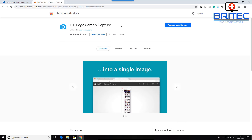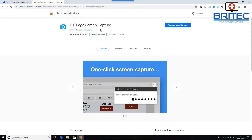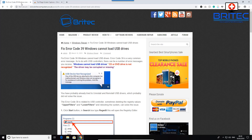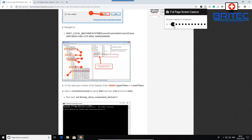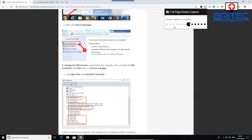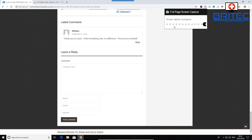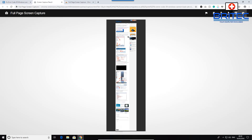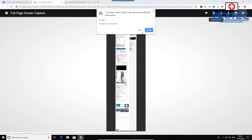Full Page Screen Capture is one a lot of people are using. You can get it from the Chrome Web Store — it's free. When you're on a web page with an article you want to save, click the icon in the top right. A little Pac-Man icon will scan across the screen, collecting all the information and putting it into another browser tab as an image. You can then zoom in, and download it as a PDF to save for future reference or read offline.